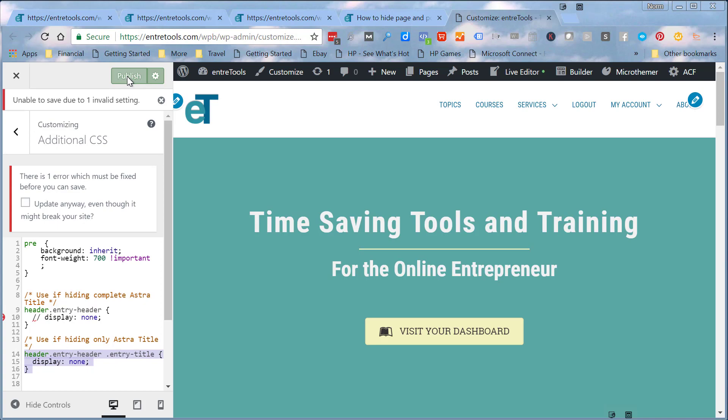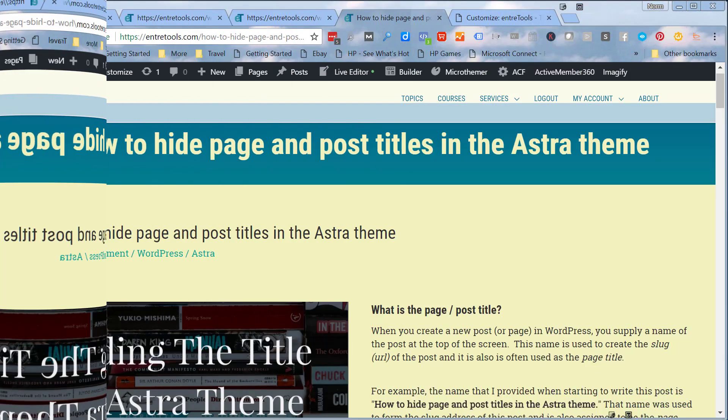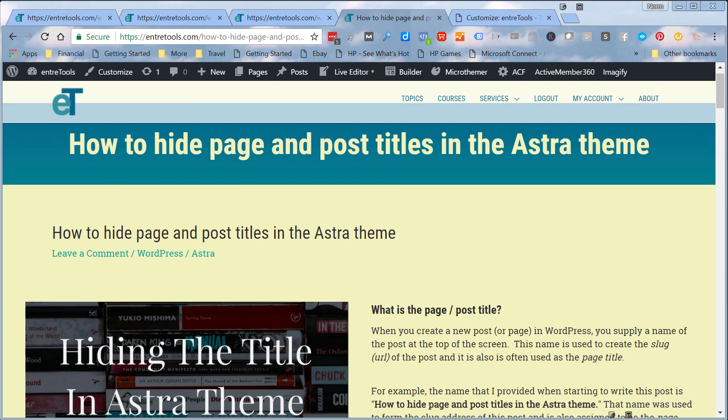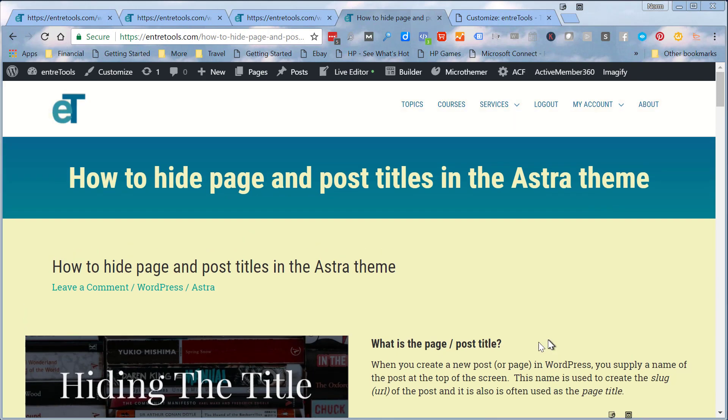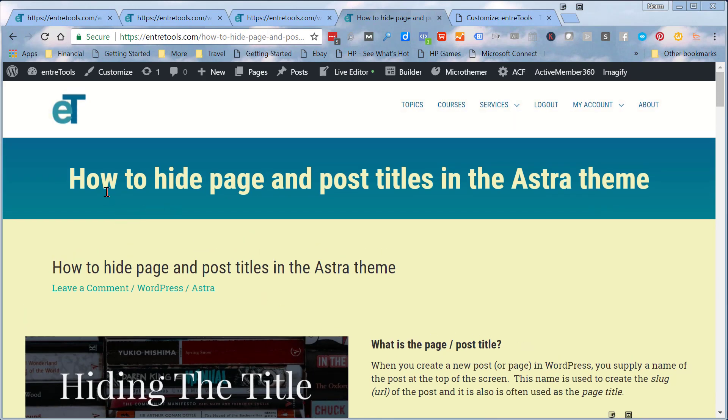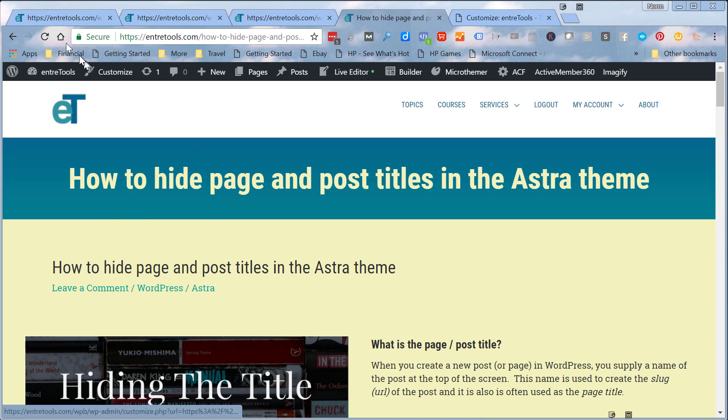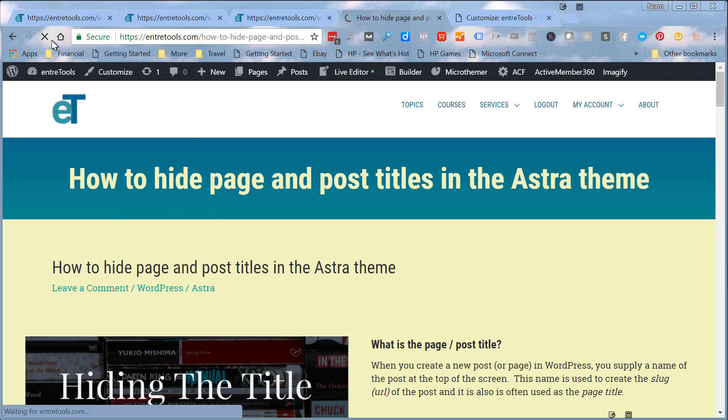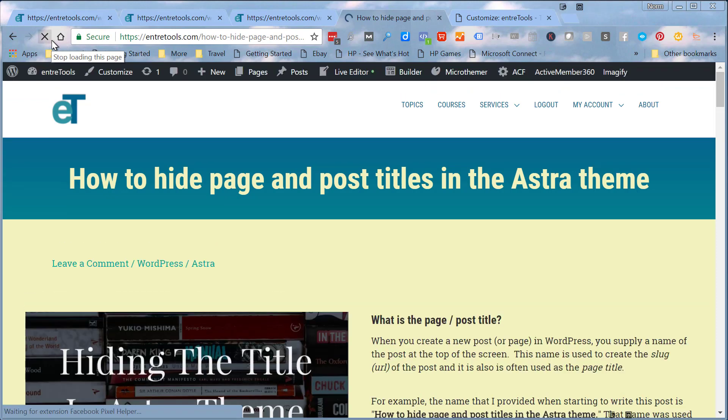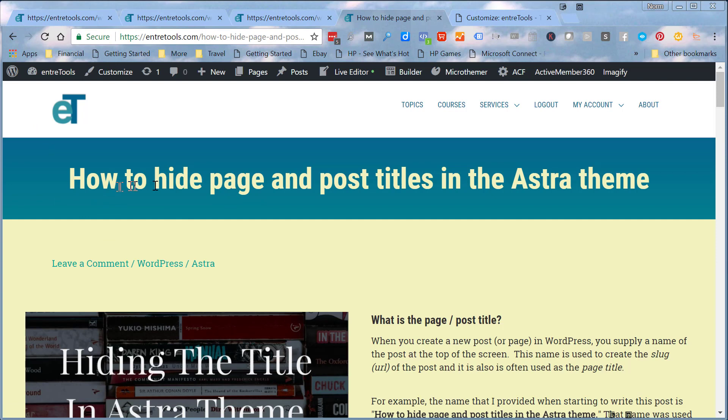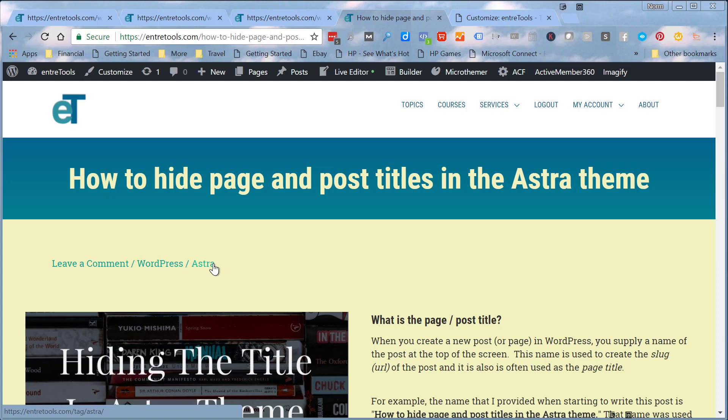We're back over on our page, and again what we're trying to do is hide this title here. We've done that with our CSS. We'll do a refresh, and you can see now I've got my title that I have put in the custom layout. The default title is gone, but I continue to maintain my meta links here. There's ways you can hide this meta link also with CSS, or there's also settings within Astra to be able to show or hide this meta title.